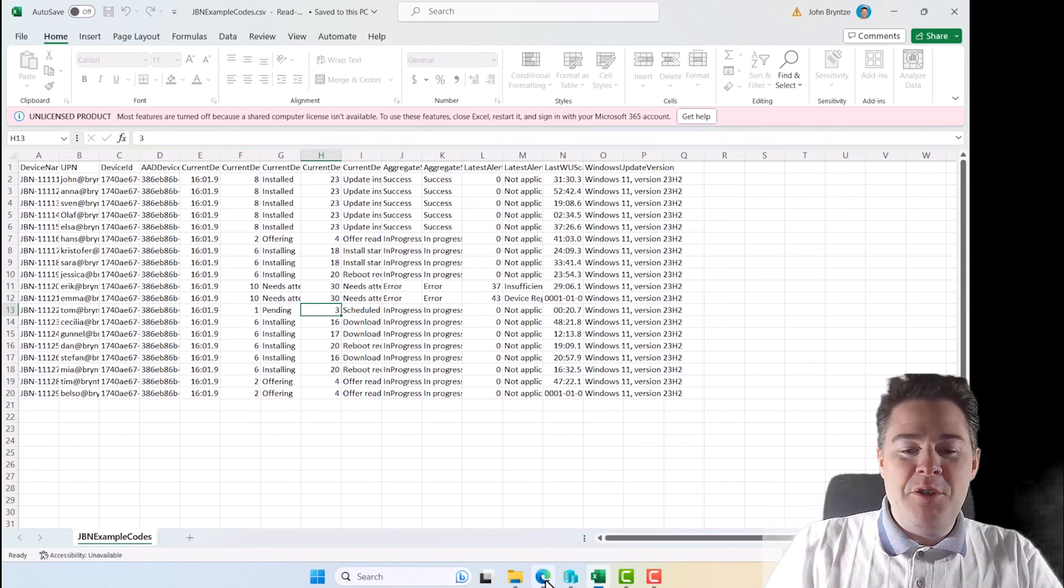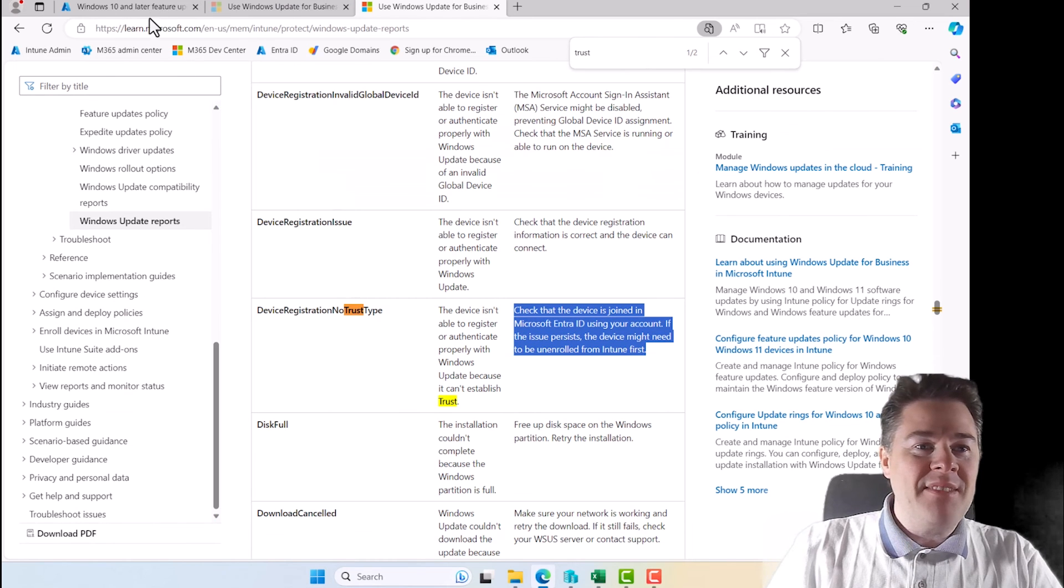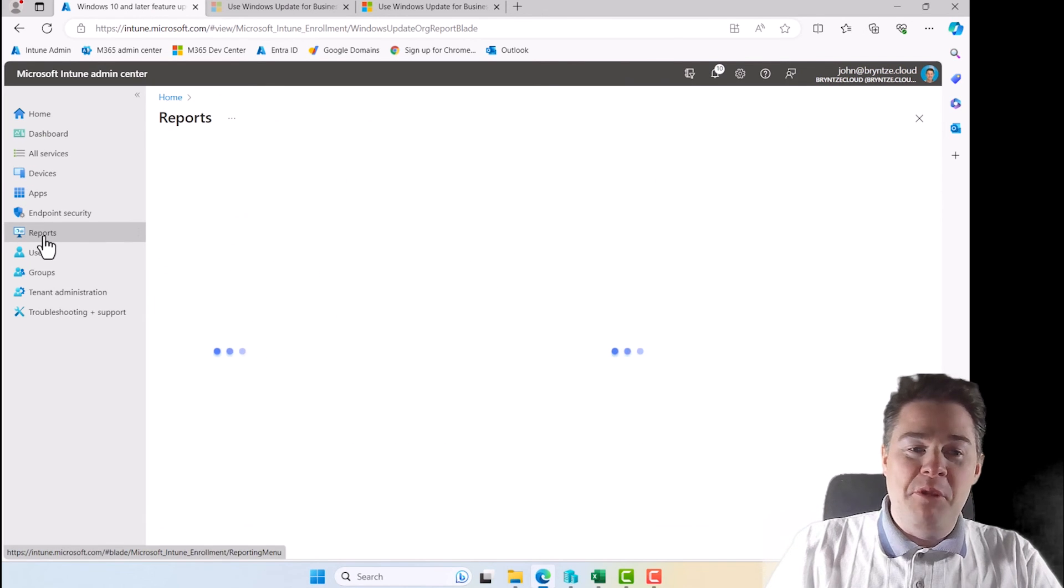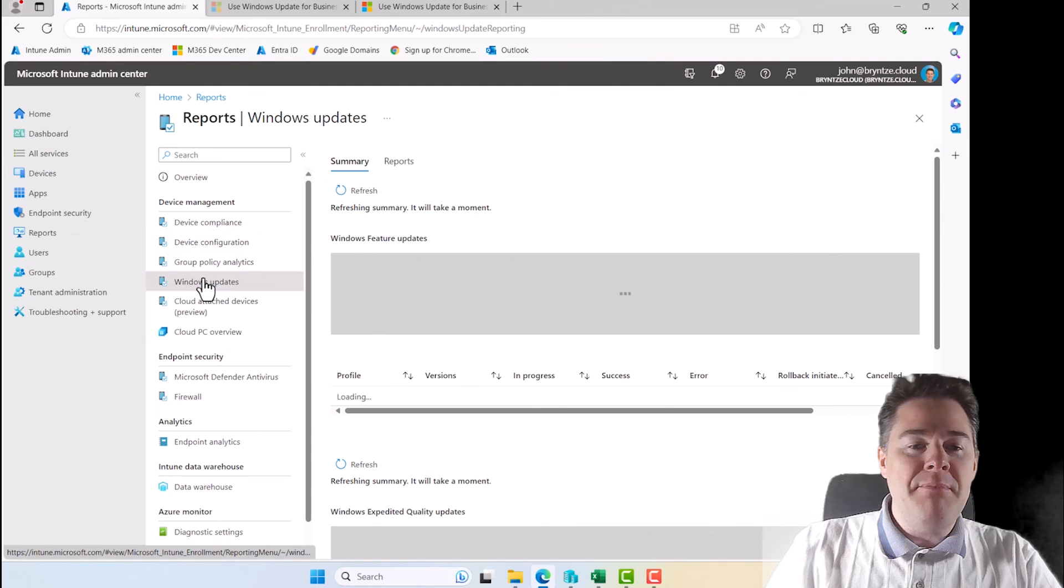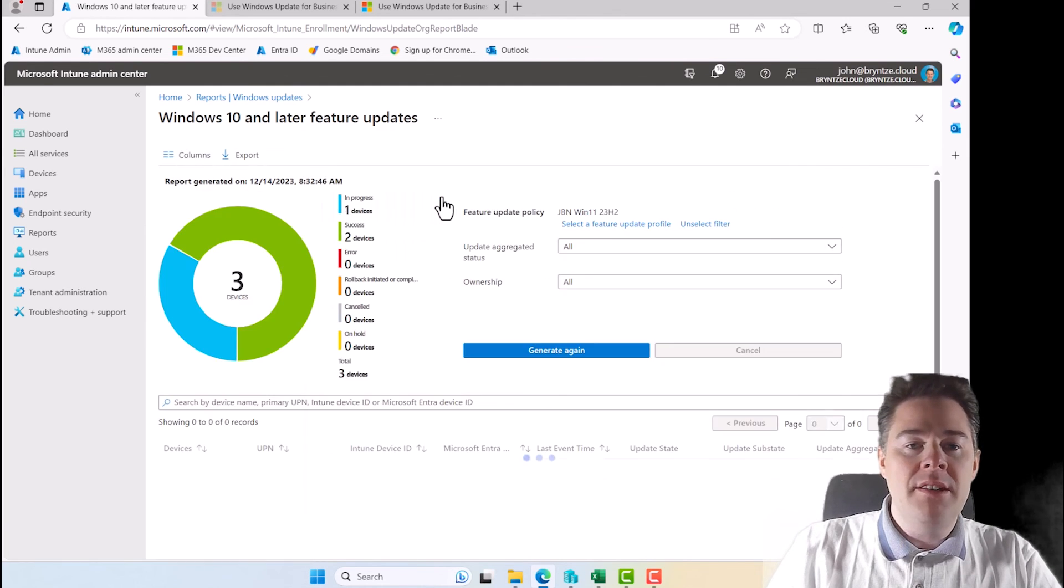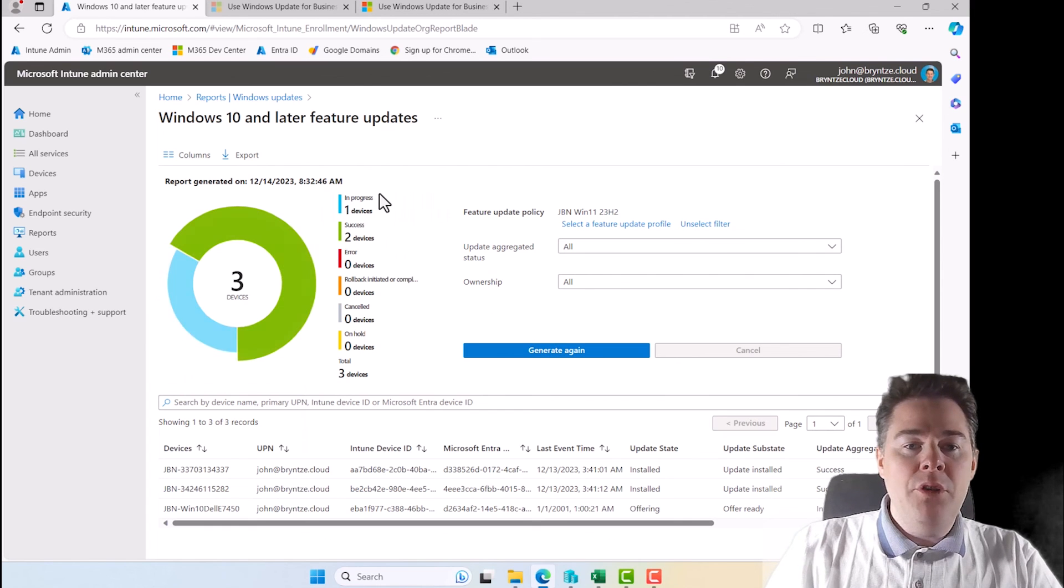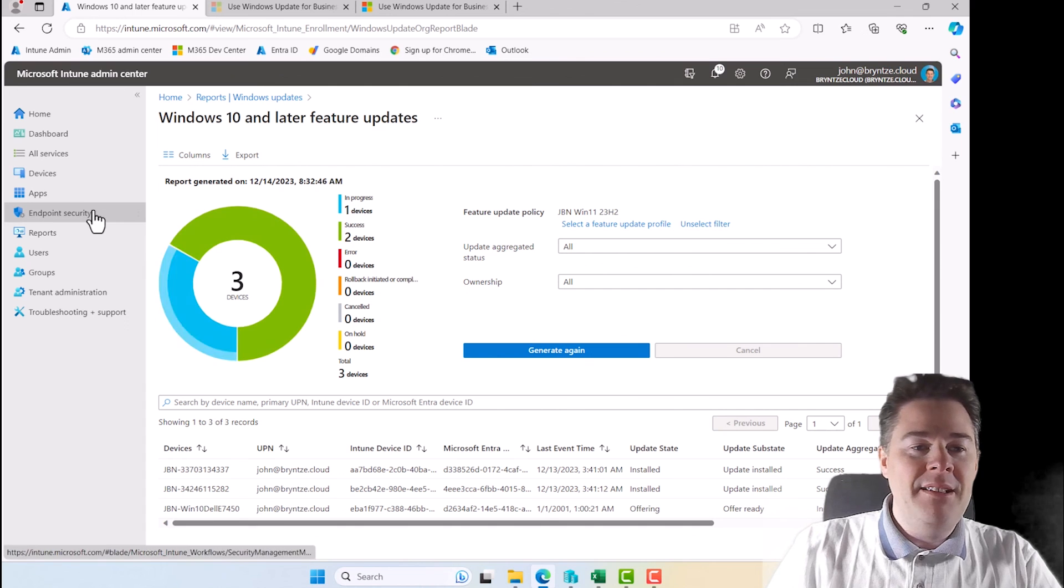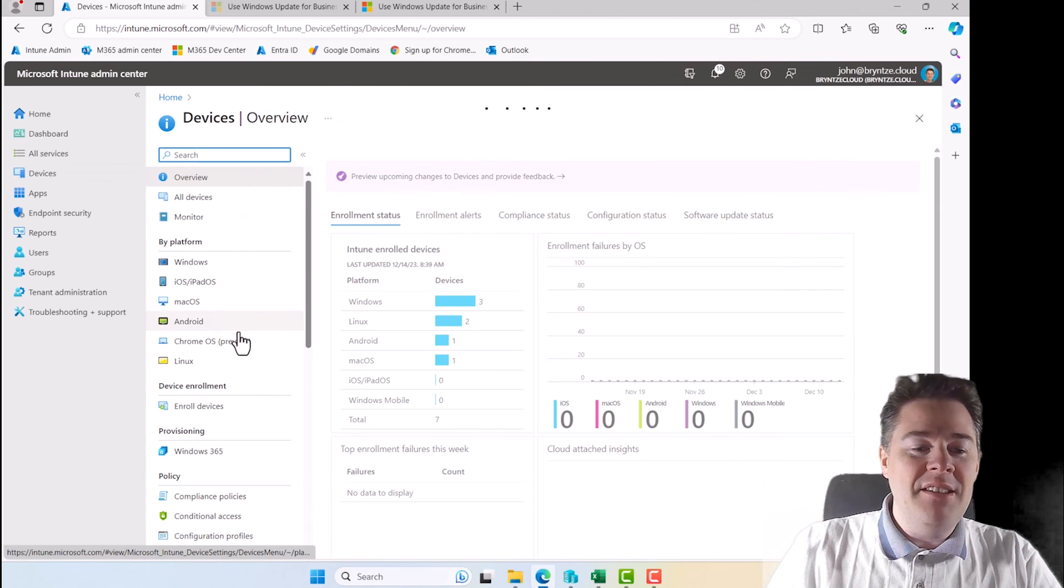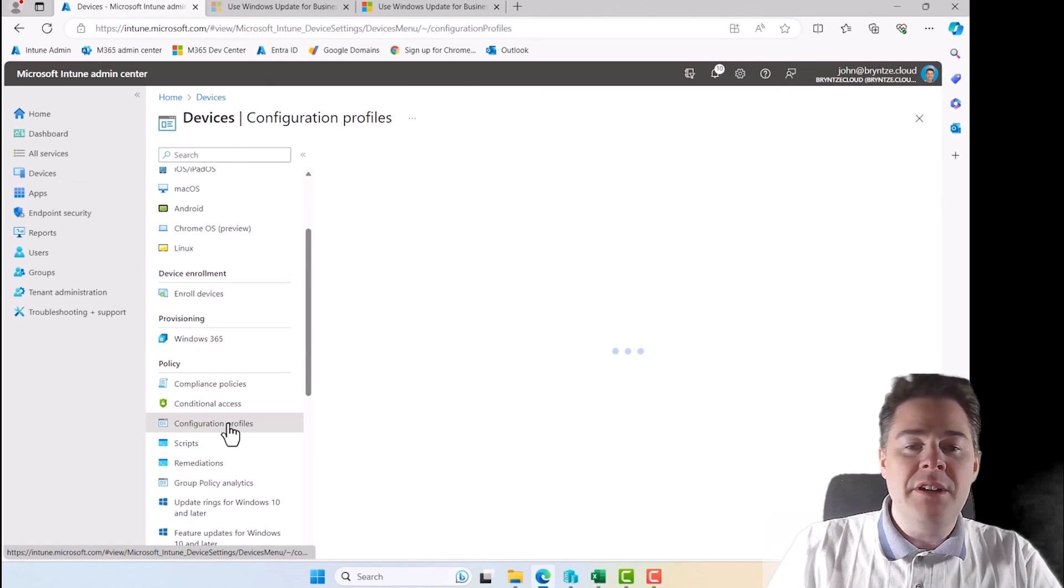Okay. So to summarize, very simple. The report is under the report. Then you go Windows update. You click here on the reports, Windows feature update report, and then you generate. If you always have them in progress and something doesn't happen, it doesn't advance, then you have to enable it. And that was under devices, the configuration profile.